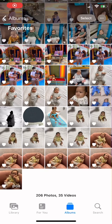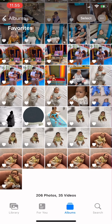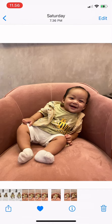Hi guys, welcome back to Tutorial Millenials channel. In today's video, I'm going to show you how to add a name to the People's album on your iPhone. First, tap on the photo.